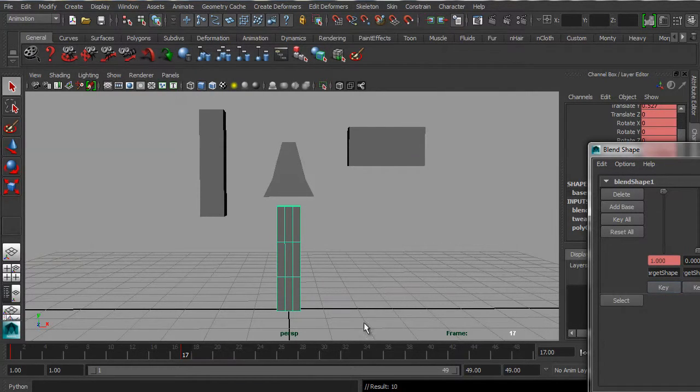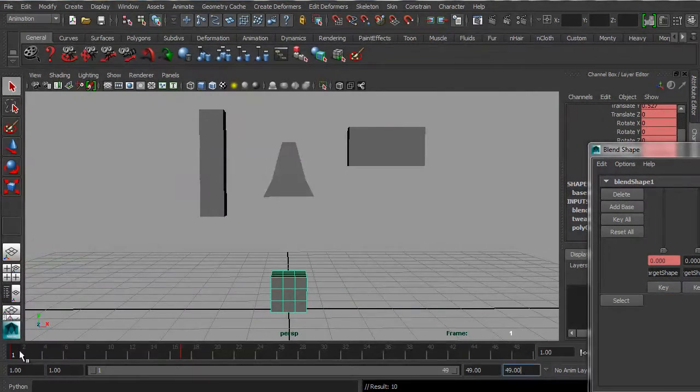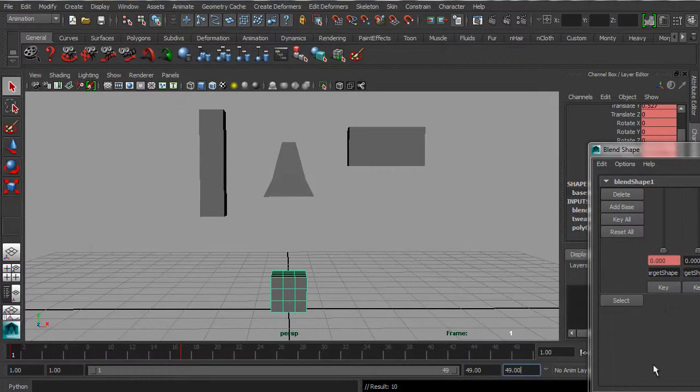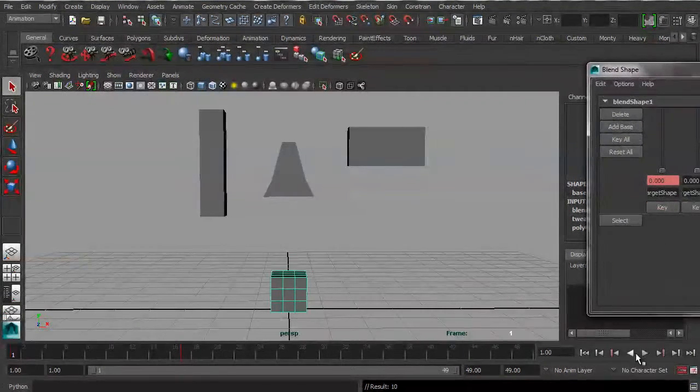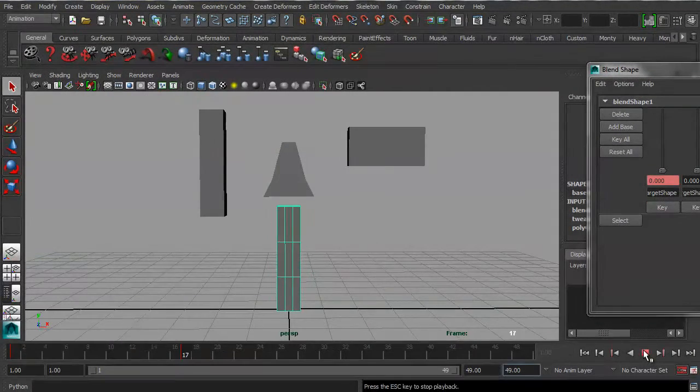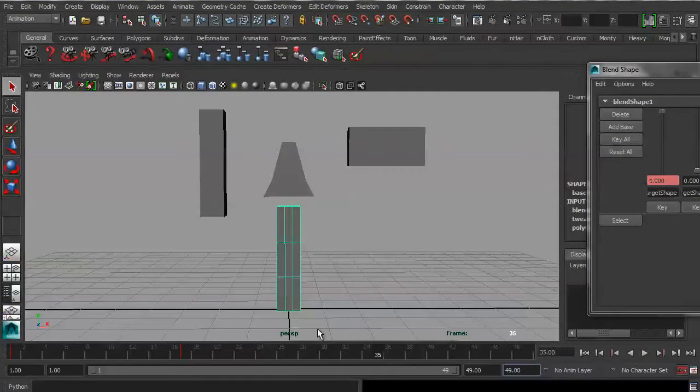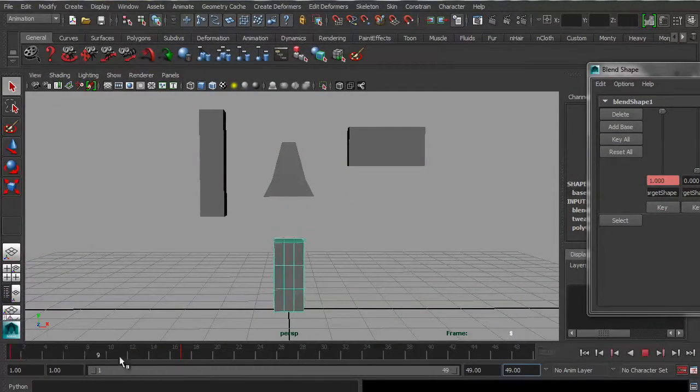Hit S, hit S, keyframe, and press play to see what happens. Okay, good. So it's animating.